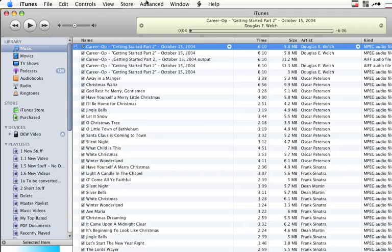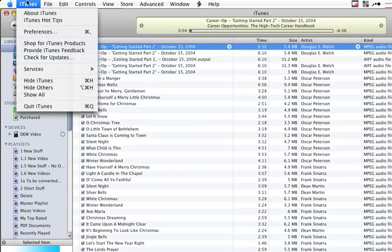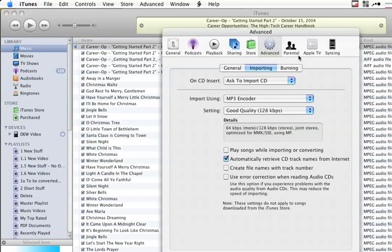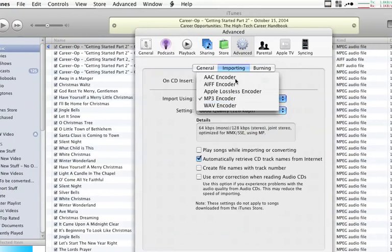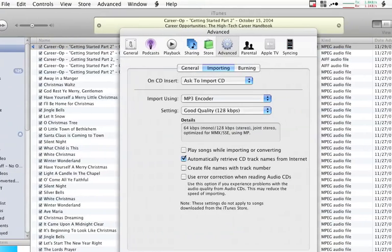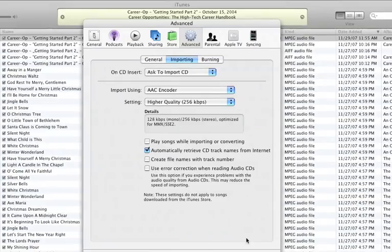Now, if you wish, or if you're using someone else's computer, it's nice to reset the options back where they were. So let's go to Preferences one more time, Advanced, Importing, and set that back to AAC.